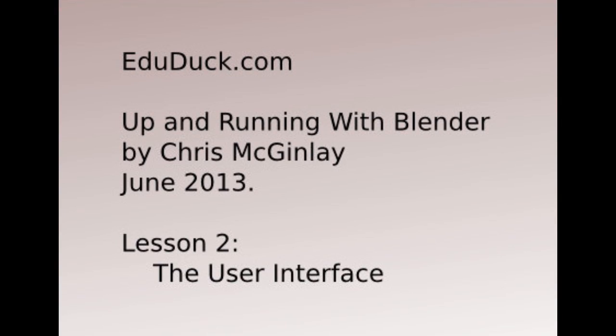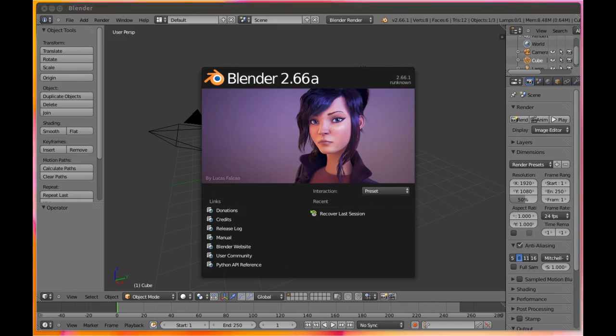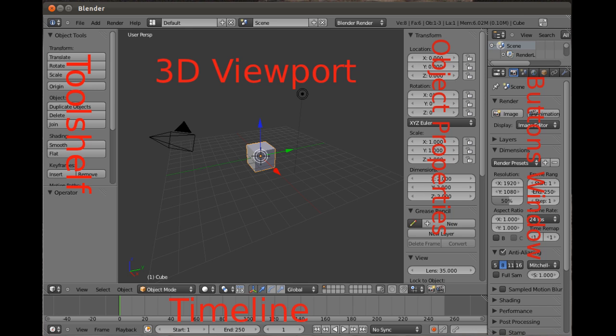Up and running with Blender. Welcome to lesson two, the basics of the user interface. When you start up Blender, you'll see the default screen along with the splash screen, which when you click on it will go away. This will reveal the five main areas of the user interface that we're going to look at.